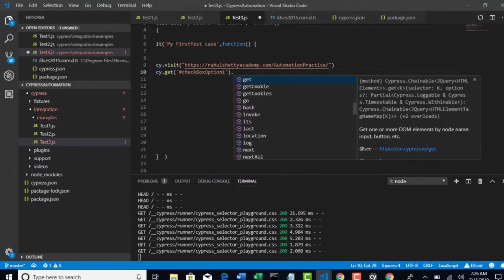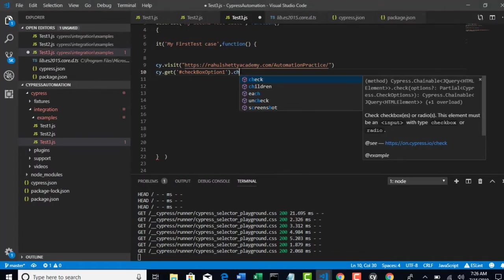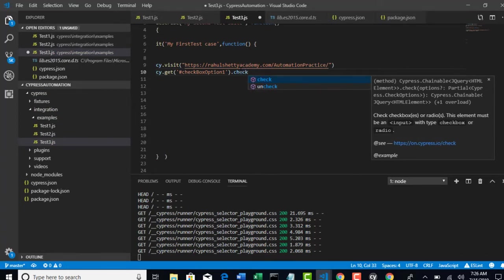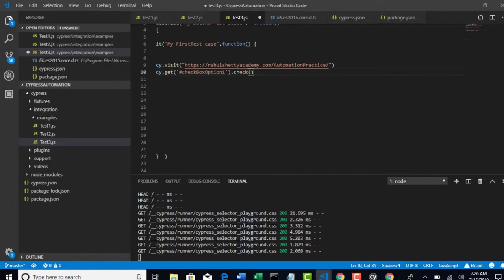So there for checkboxes there is a method called check. You can still do click but this will be more reliable than click for specific checkboxes. Do remember this method. And this will help you to check.